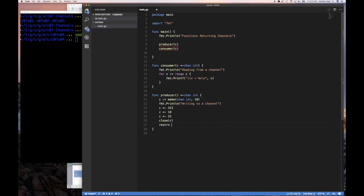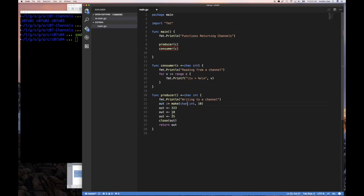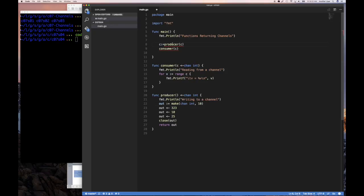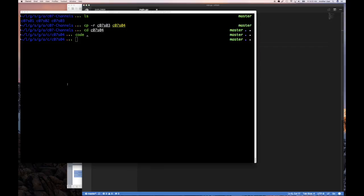So let's return a channel called `out`. We produce a channel called `out`, put some values on it, close it, and then return it. It returns the channel that it created and wrote some values on. So it's the responsibility of the producer to produce the channel on which it wrote the values. If that is the case, then we use `c :=` here instead, because our producer no longer accepts a channel — it returns one. Once you call it, it creates a channel, puts some values on it, and tells us: get the values from this channel that I've returned. Our consumer expects a receive-only channel, which matches what the producer returns, so everything works.